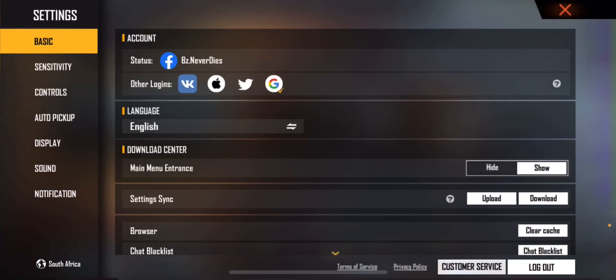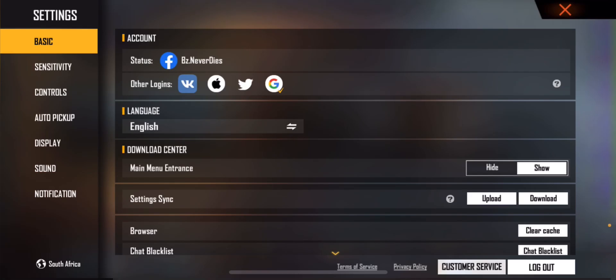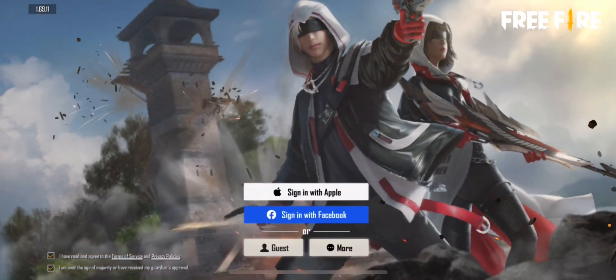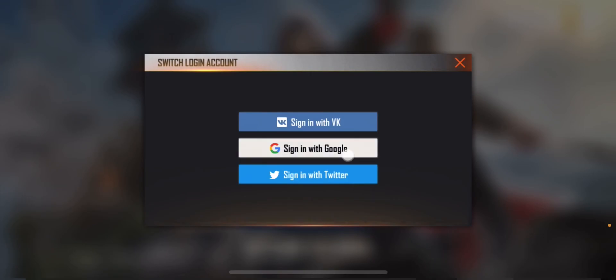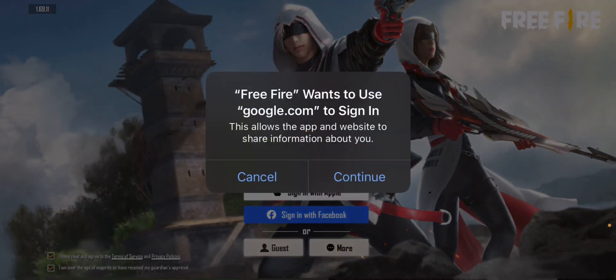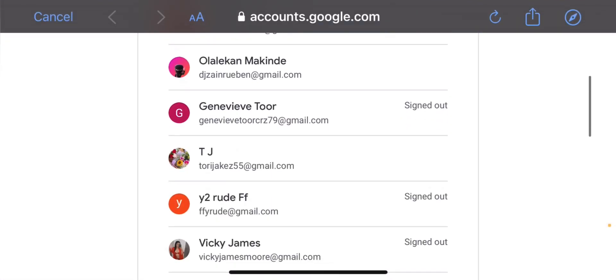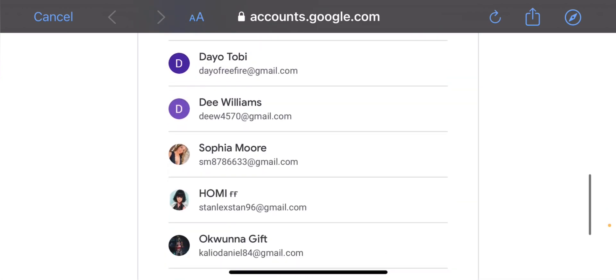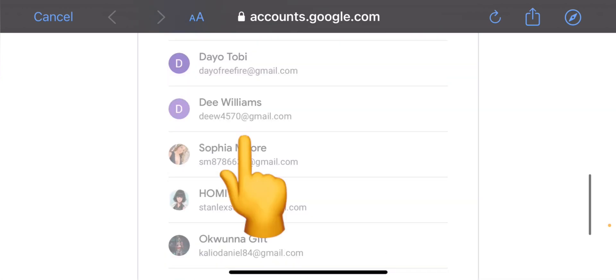You can see I'm logged in with Facebook here. Now I'll show you guys logging in with Gmail. Watch — go to Google accounts and select the D Williams account.